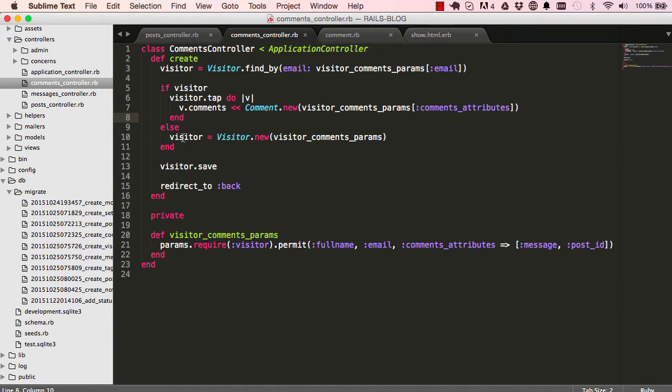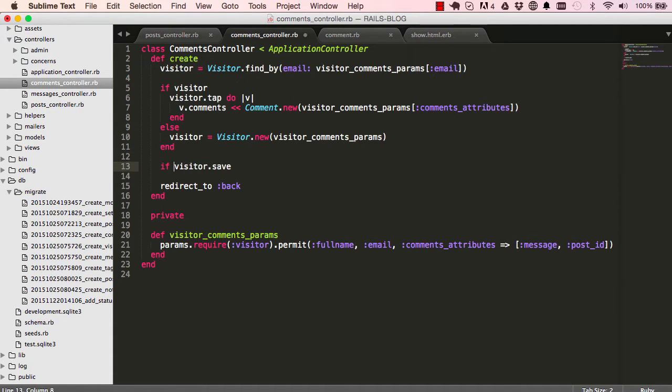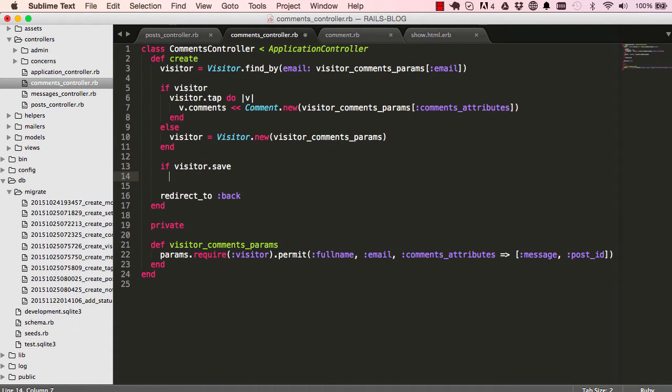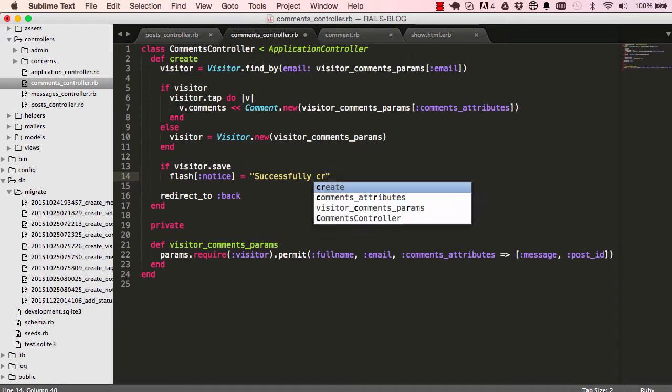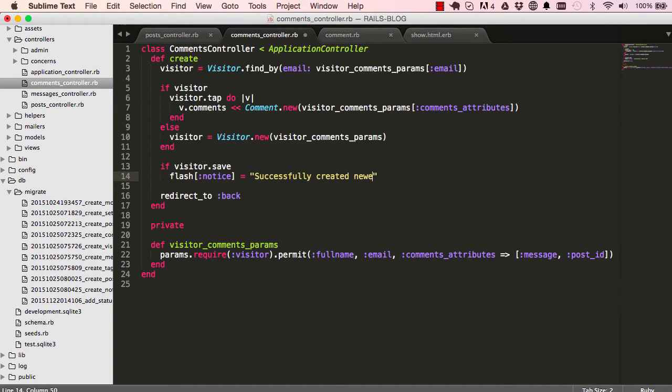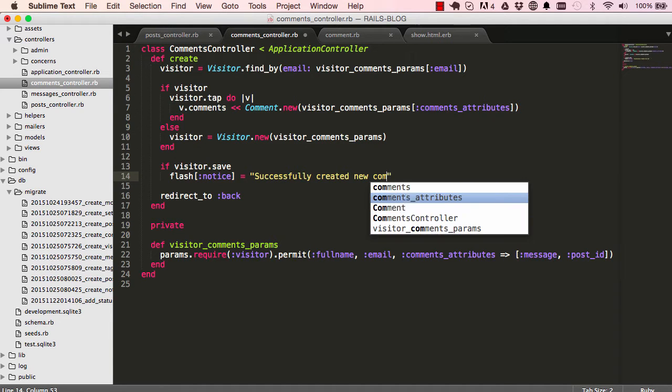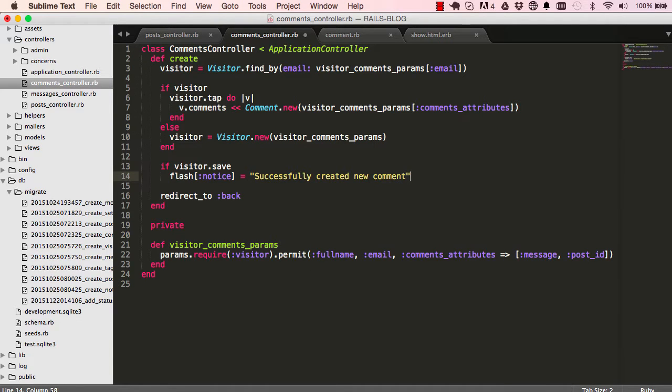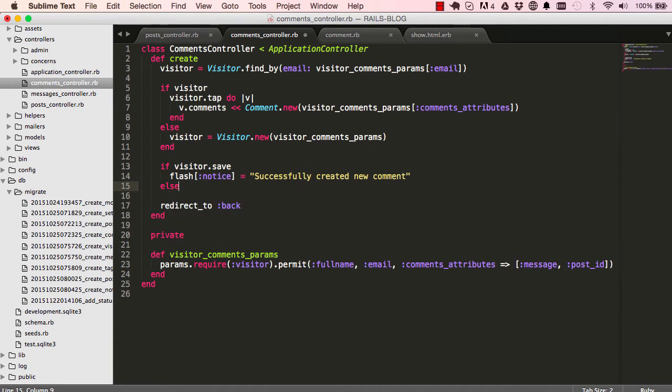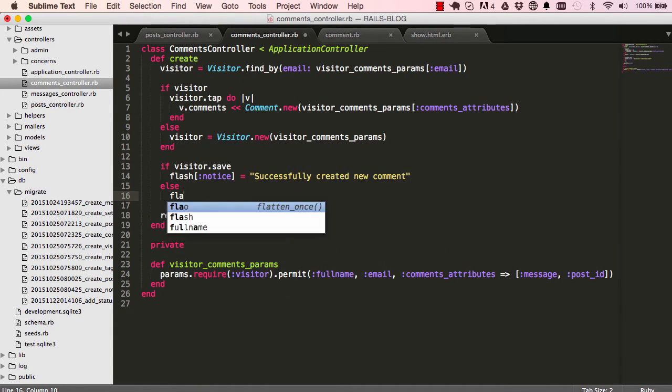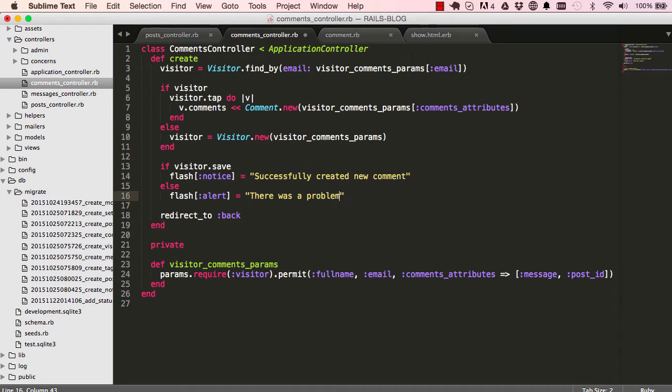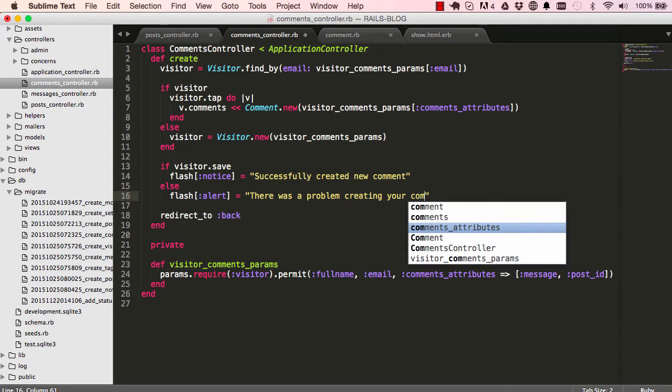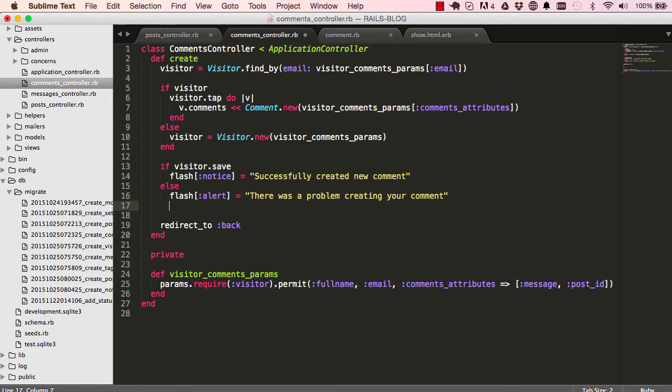And here we can say if save - so again we're checking if the save was successful. We have a flash message for created new comments, and then otherwise we want to have an alert that says there was a problem creating your comments. So that is something done.